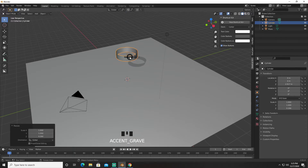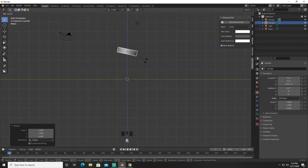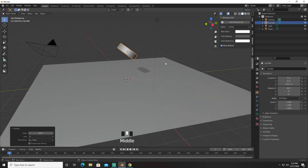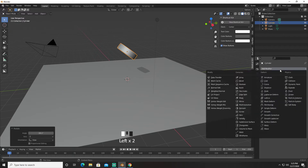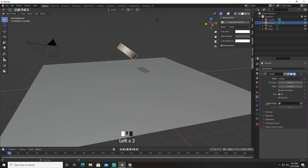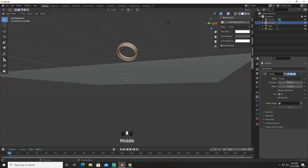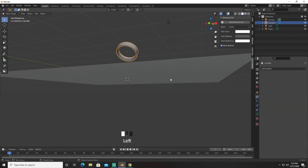We're going to scale it down on the Z axis, go to right view, and rotate it to right about there. Then we're going to turn on Solidify, move it backwards like that, and hit Apply.